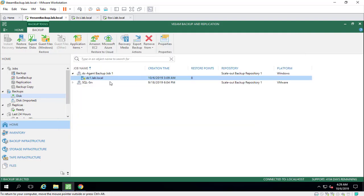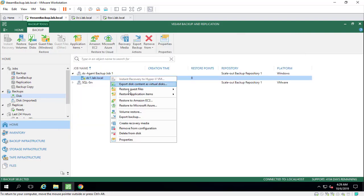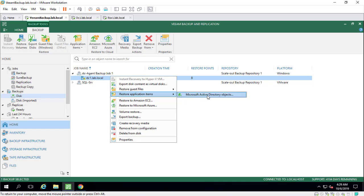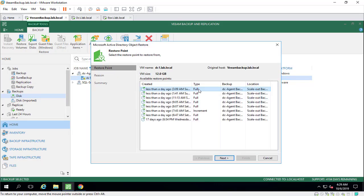Or we can use restore application item. As you can see, the agent detects Microsoft Active Directory. You can restore your physical email server or your file server or another database server here by choosing restore application item from that agent. Again, we'll specify the point.